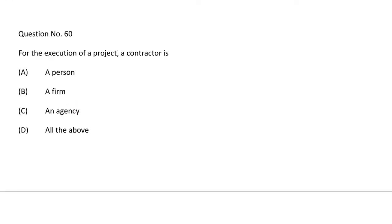Next question: for the execution of the project, a contractor is — option A a person, option B a firm, option C an agency, option D all the above. The correct answer is option D, all the above.